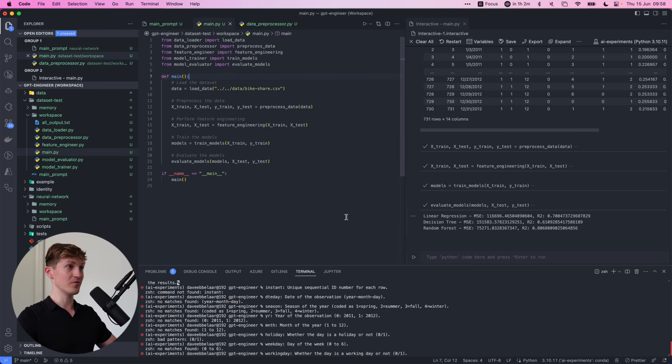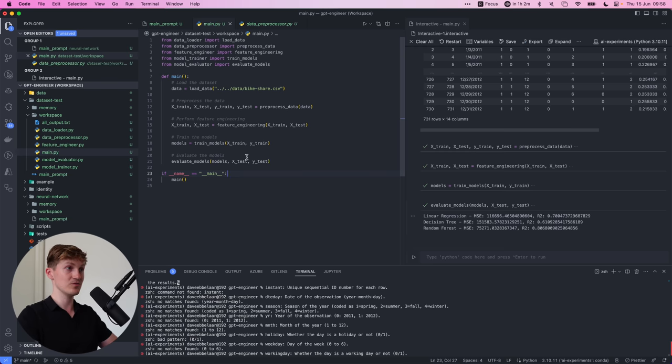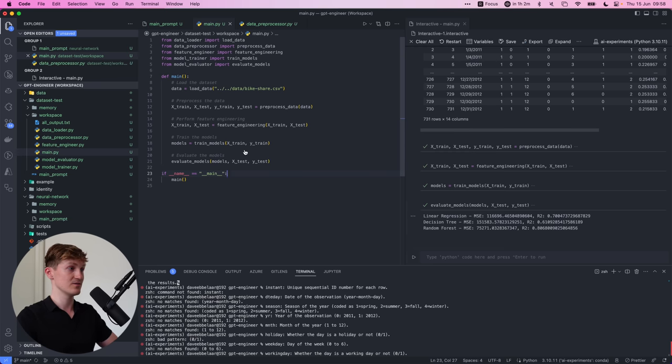And then loading it into the main file, for example, which is done over here. So this second experiment with the data set test took probably like five minutes to set up this whole project.